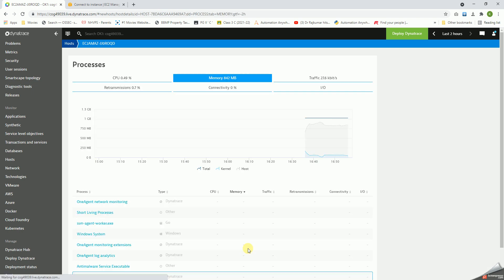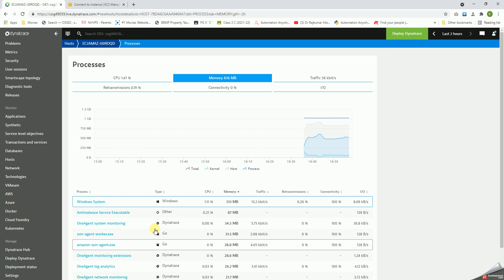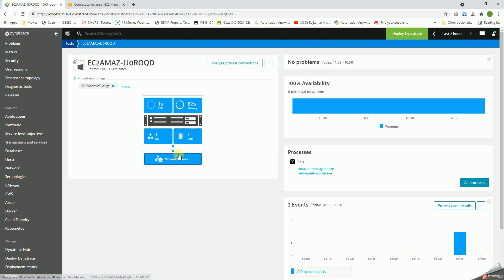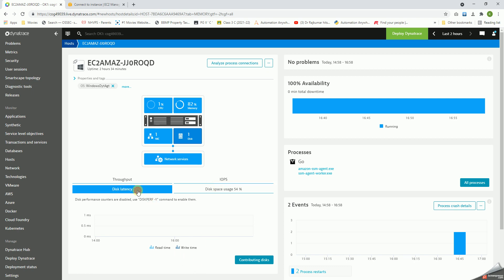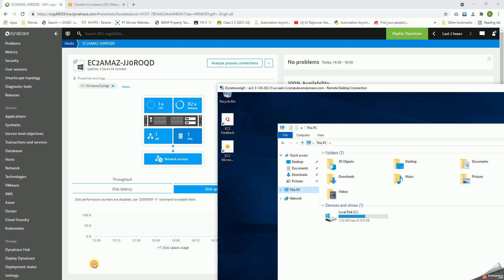Clicking on this will show us the consumed memory per process. Going back here, click on Disk. We can see this great information like the disk throughput, read and write disk IOPS, disk latency, read and write, and disk space utilization.